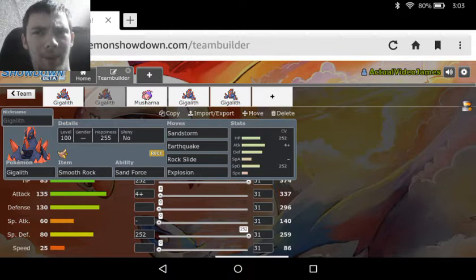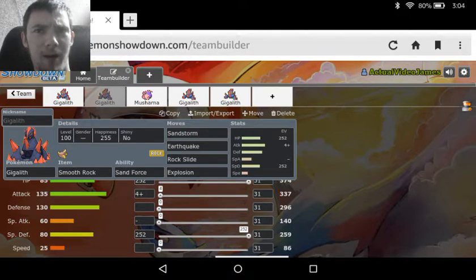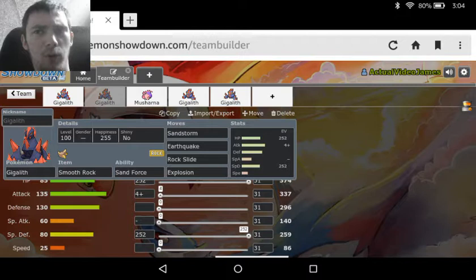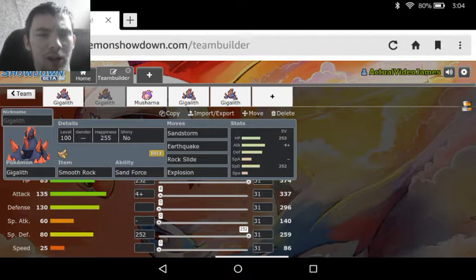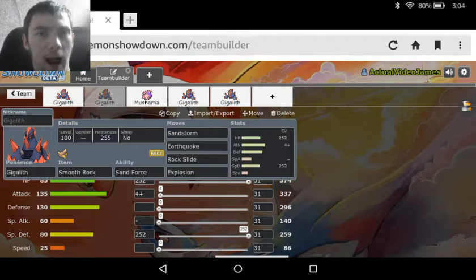Now I would run a Special Defense boosting nature on this, but it doesn't really help as much as the Attack boosting nature because you do still kind of need that buff in your Attack to actually make you able to kill a lot of stuff.